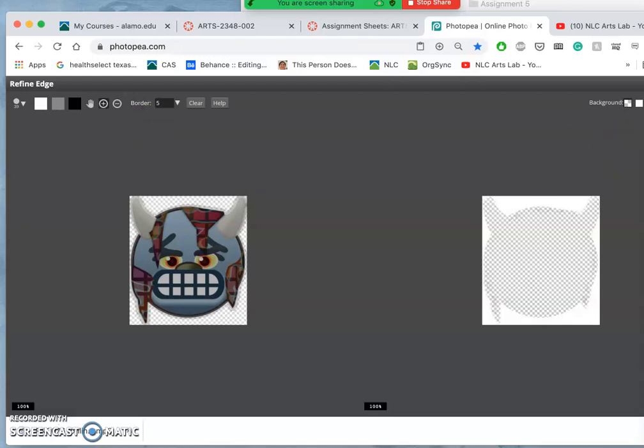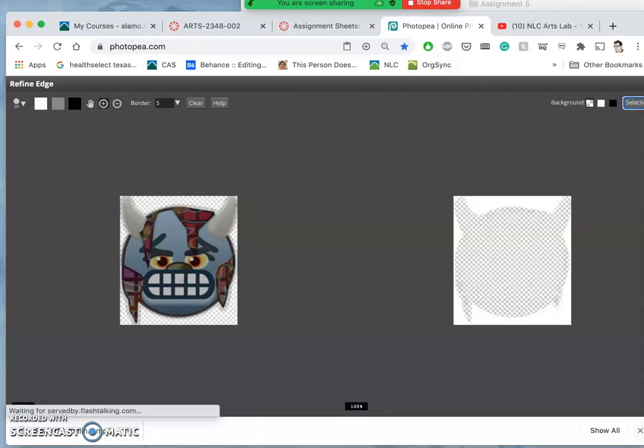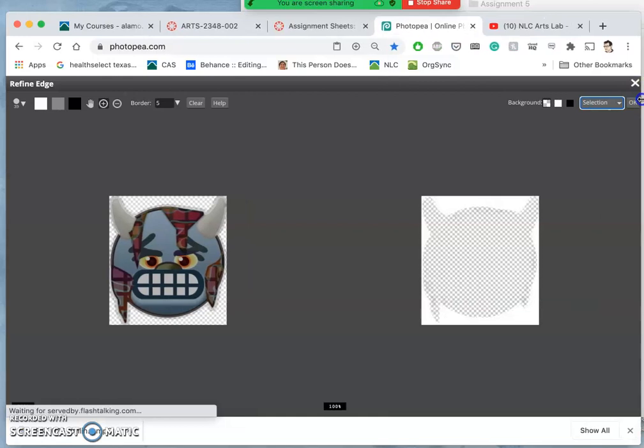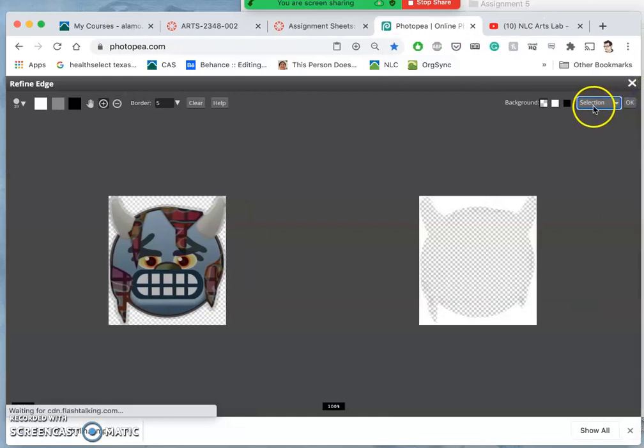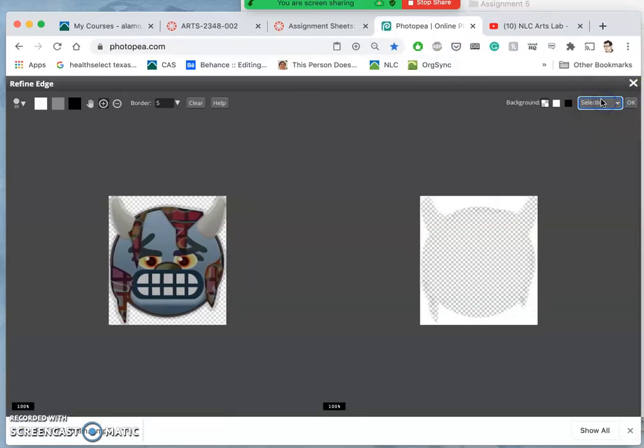I'm going to put it as a selection. So in the drop-down you want to say selection, not new layer—that was my mistake last time—and then say okay.